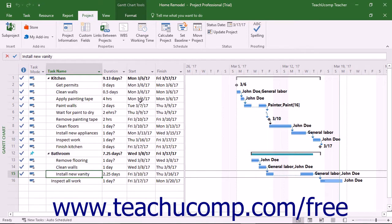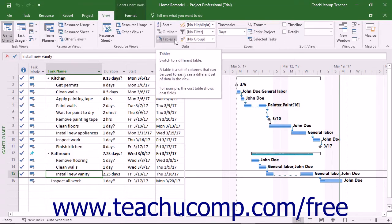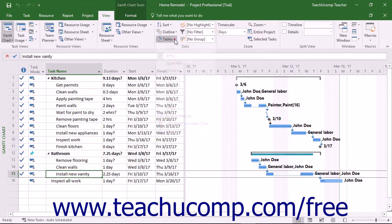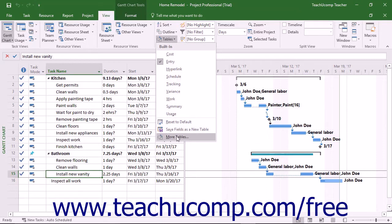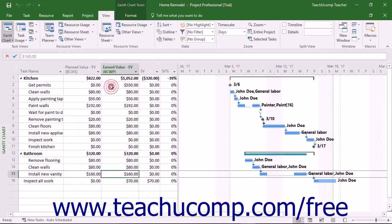After accomplishing these tasks, you can easily view the earned value schedule indicators for the project by clicking the Tables button that appears in the Data button group on the View tab in the ribbon, and then choosing the More Tables command from the dropdown menu. In the More Tables dialog box that appears, select the Earned Value Schedule Indicators choice and click the Apply button to see the values in the Gantt Chart view.